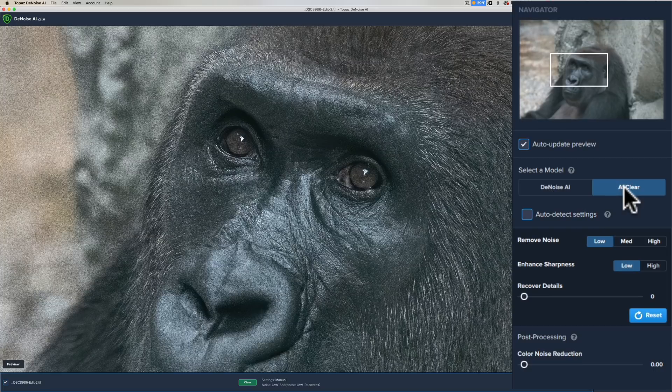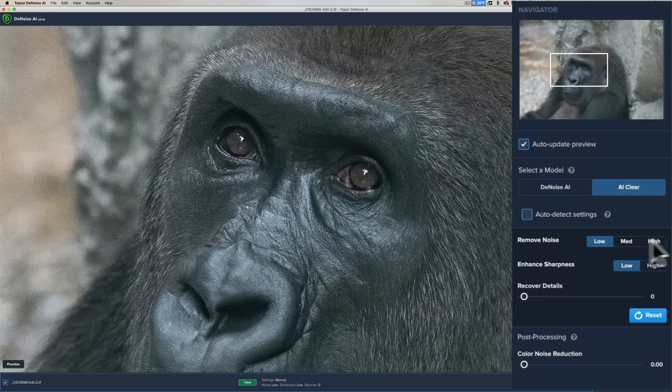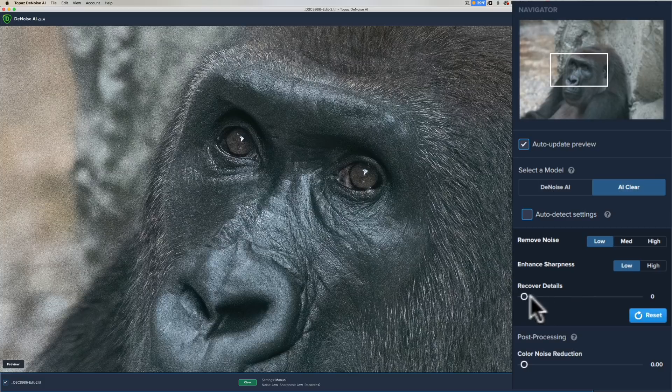The Denoise AI gives you a little finer control over the noise reduction process. AI Clear doesn't have as much control, but it may be a bit easier for you. All you need to do to remove noise is choose one of three buttons: low, medium, or high. You could enhance the sharpness with two buttons: low and high.